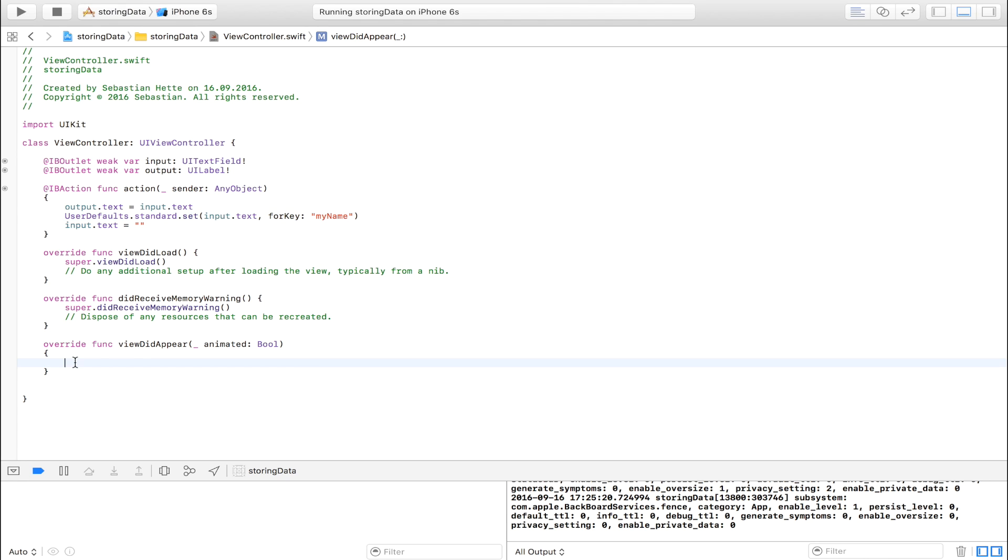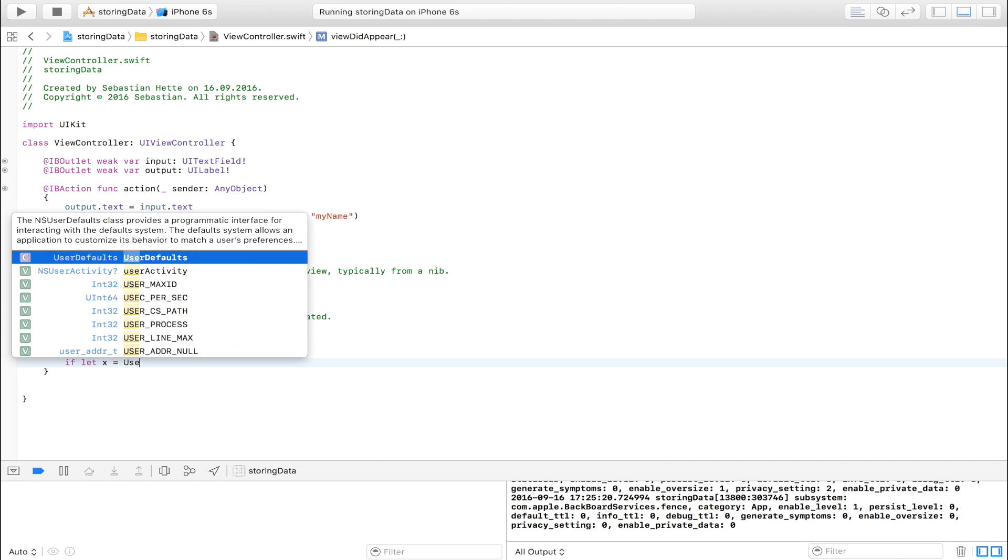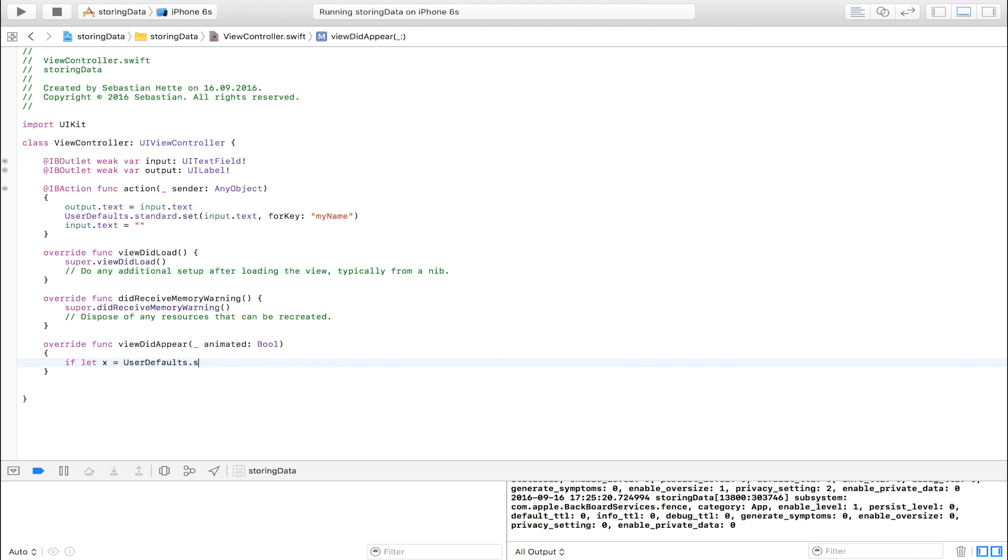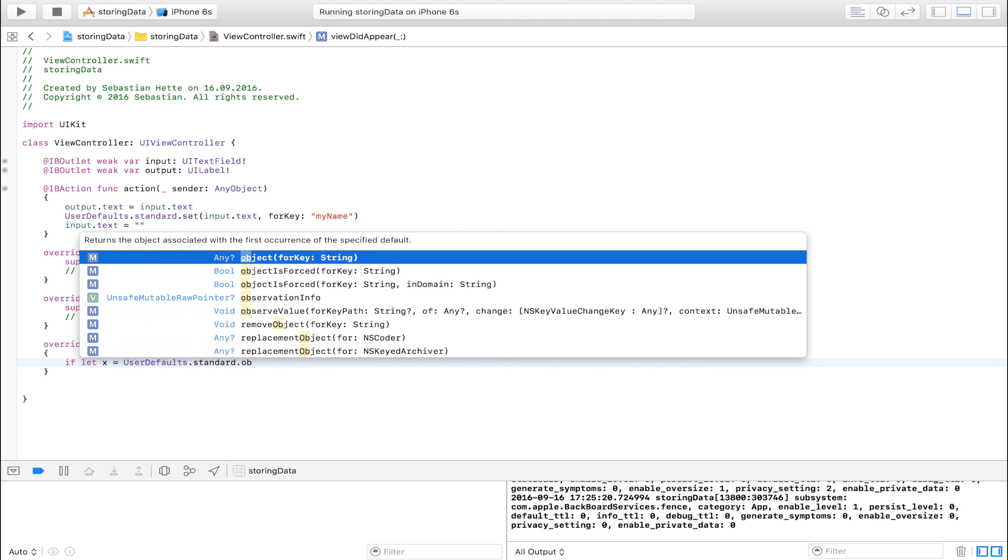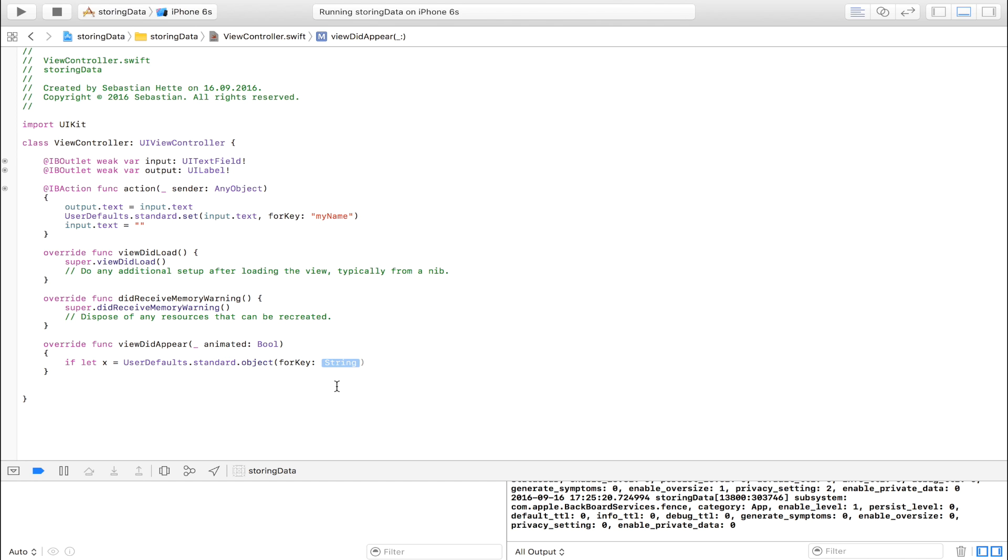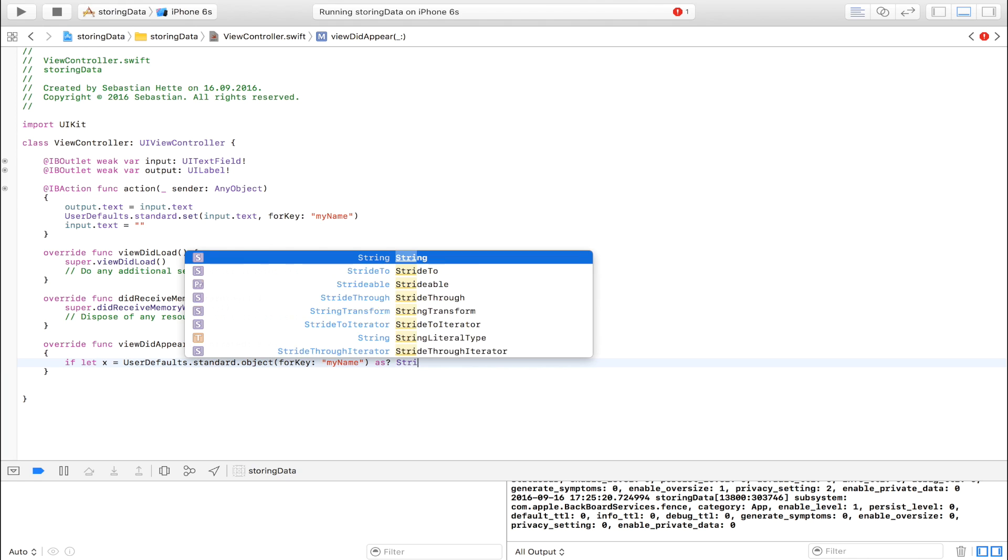So what I'm going to do is I'm going to try to make x a variable. x equal to UserDefaults.standard.object for key. See? My name. So if as a string.